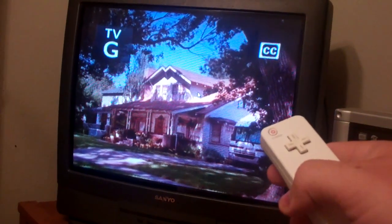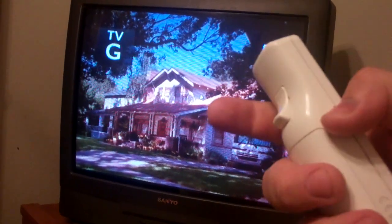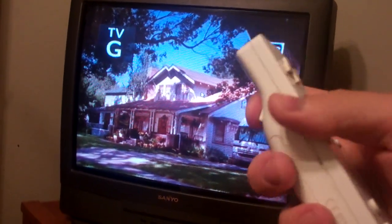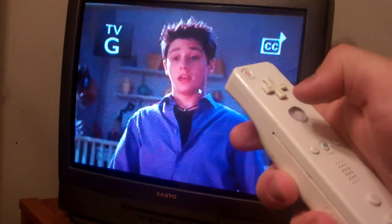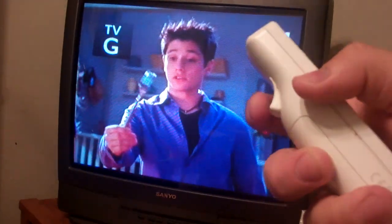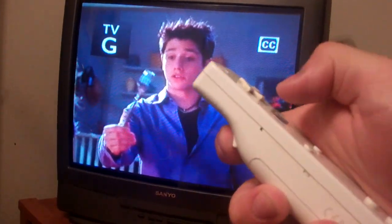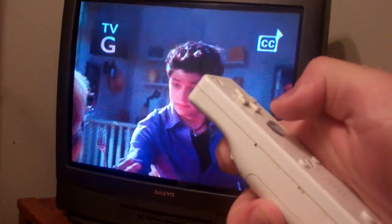And if you want to close it, all you gotta do is hold down the B button and press the A button. Hold down the B button and press the A button.